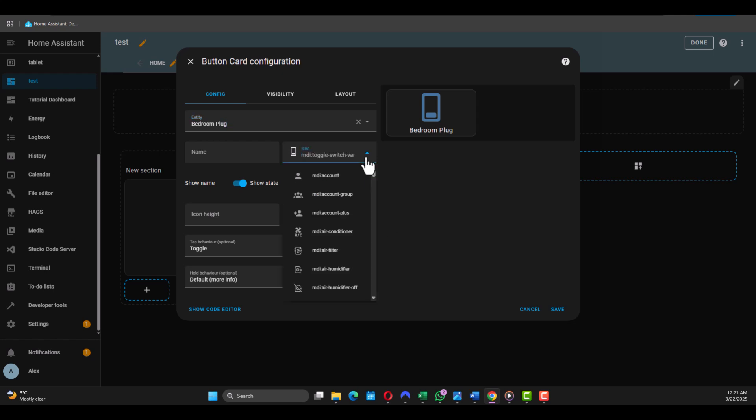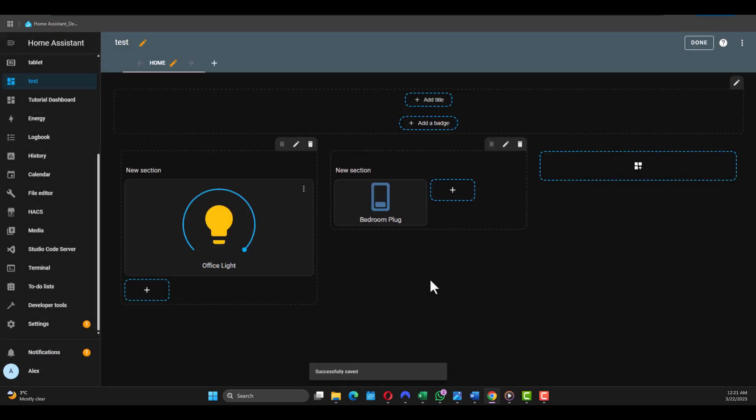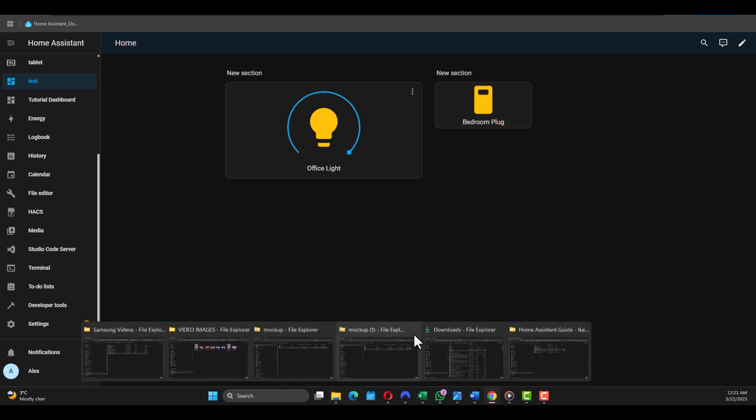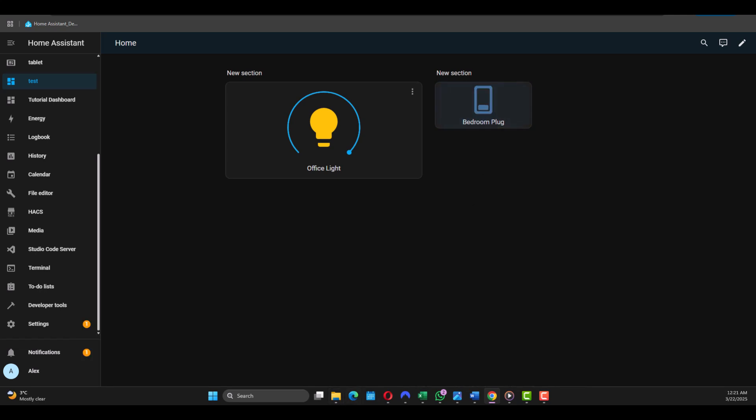And you can choose the icon if you want, but I'm gonna leave it as it is. You can choose the height and all sorts of adjustments, but in the future we will come back with a video only focused on dashboards and how we can customize them. But for now just click Save and you got your plug here. Just click Done, and if you press on it you'll see it will go on, and if you press on it again it will go off.